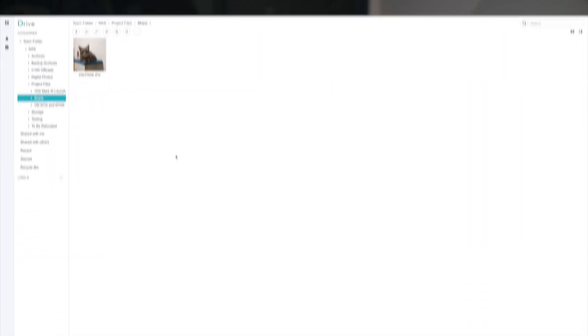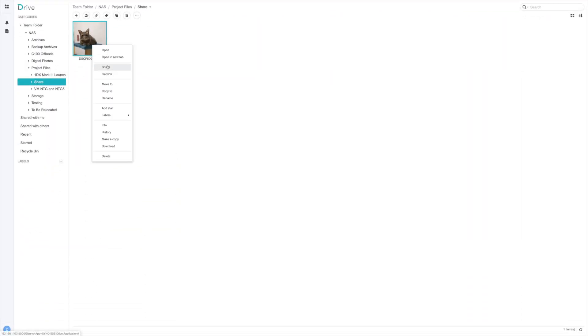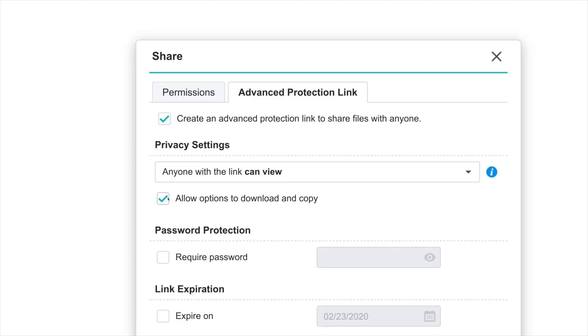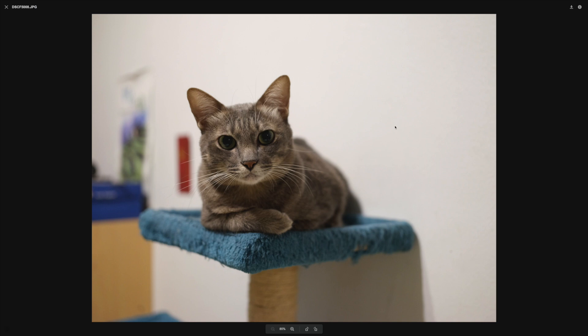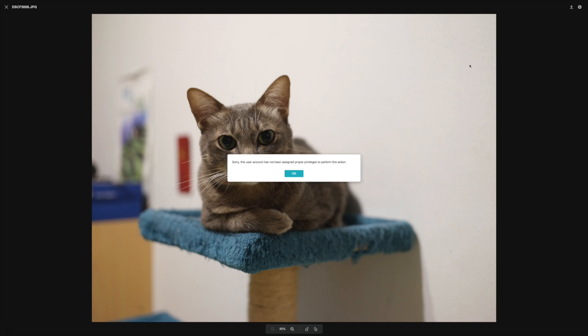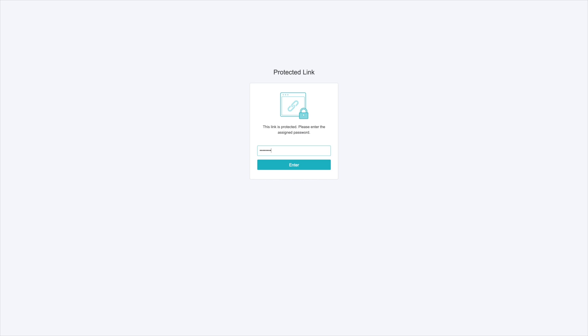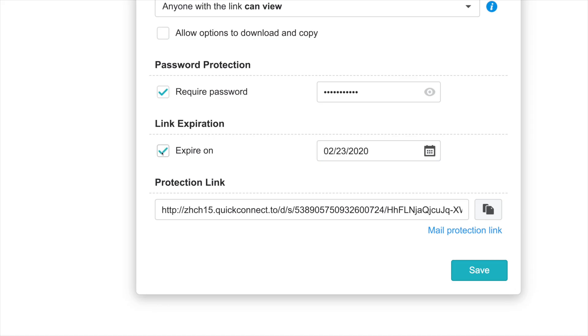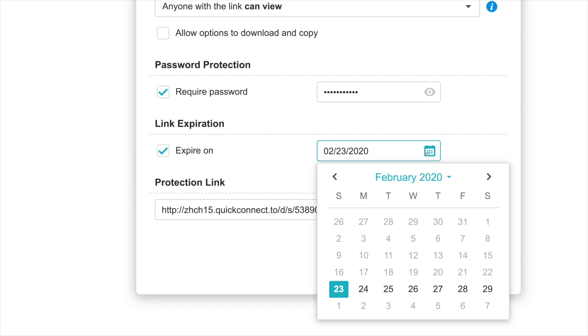One feature I really like on this NAS is the way it handles file sharing. I can generate a link to share any files stored on my NAS just like any cloud service, but with really useful security parameters — for example, limiting whoever I send the link to so they can only preview the file in the browser without the option to download it, requiring a password upon opening the link, or putting an expiration on the link so it's no longer available after a period of time.